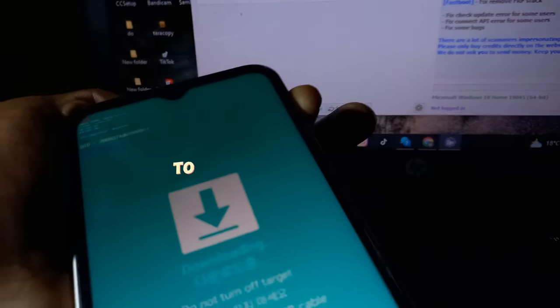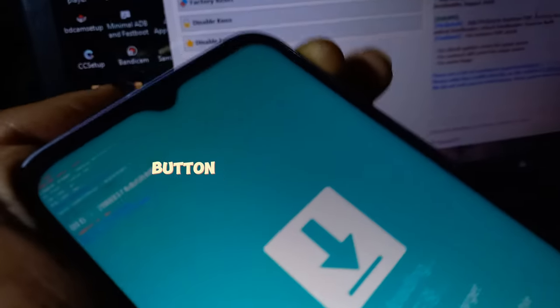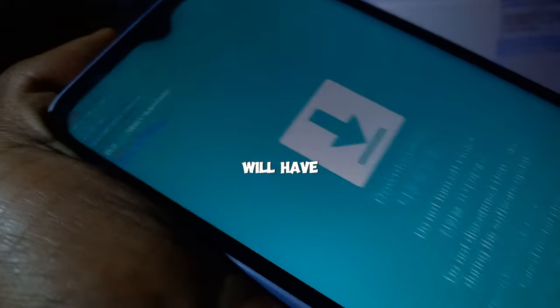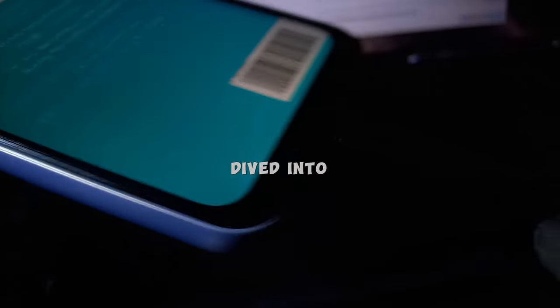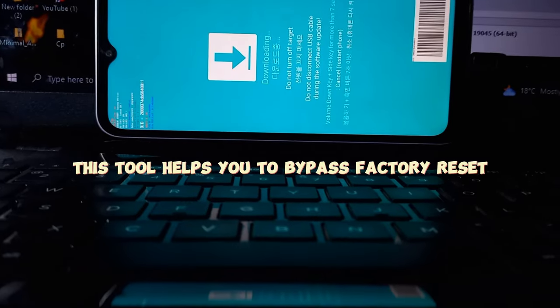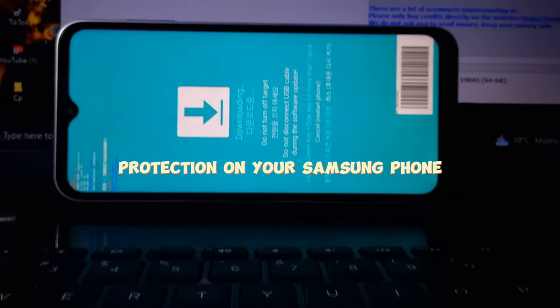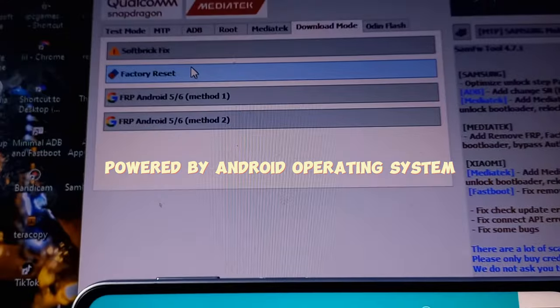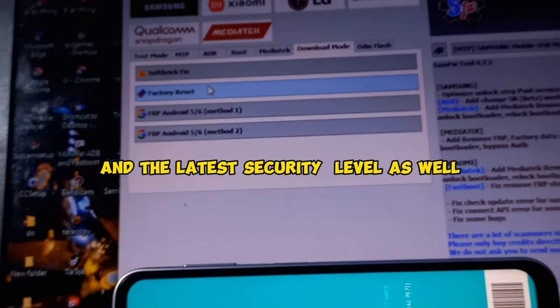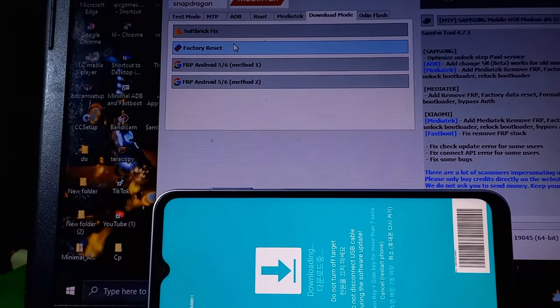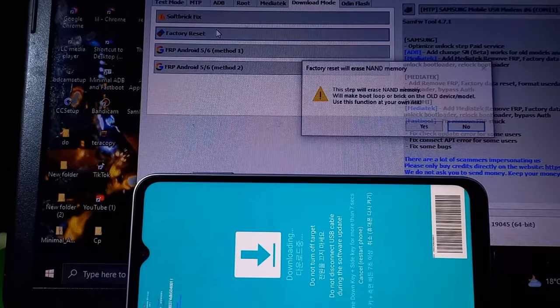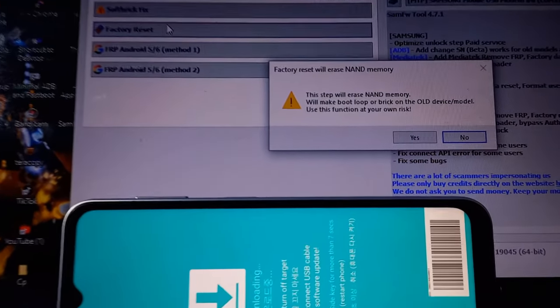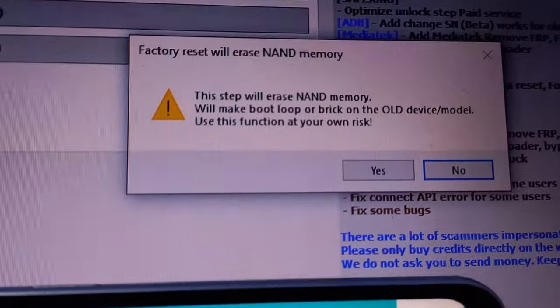This tool helps you to bypass factory reset protection on your Samsung phone powered by Android operating system and the latest security patch level as well. Also, it allows the flash of Samsung stock ROM and the latest version was launched.